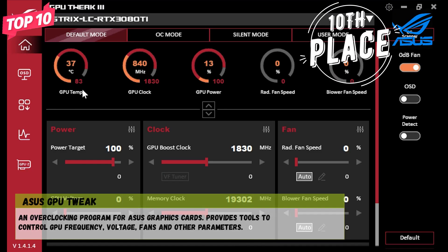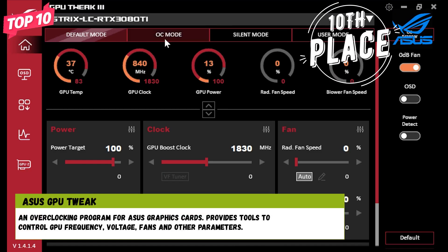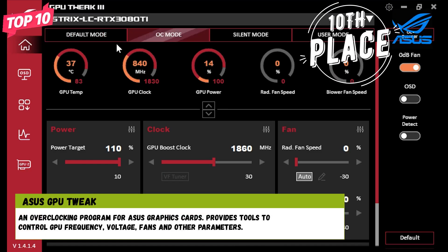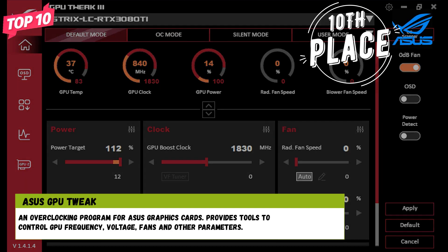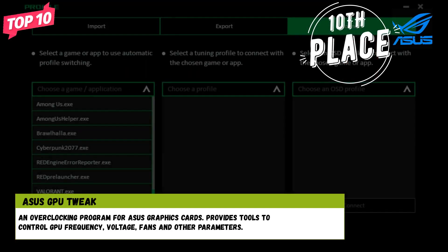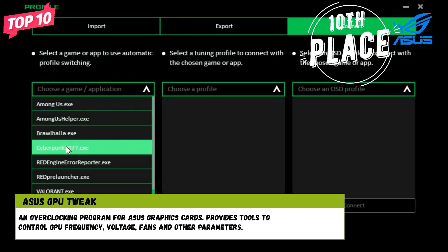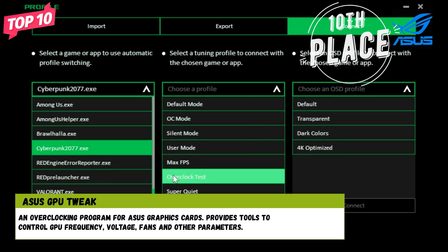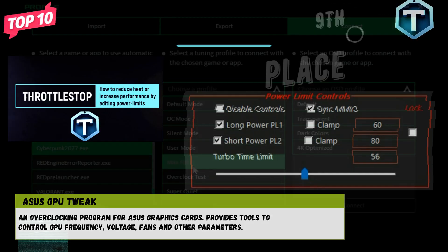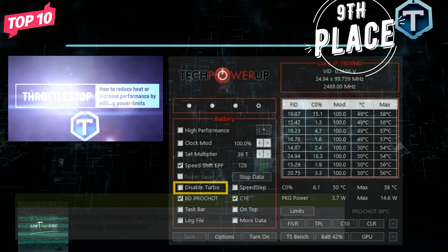Number 10: Asus GPU Tweak. An overclocking program for Asus graphics cards. Provides tools to control GPU frequency, voltage, fans, and other parameters.